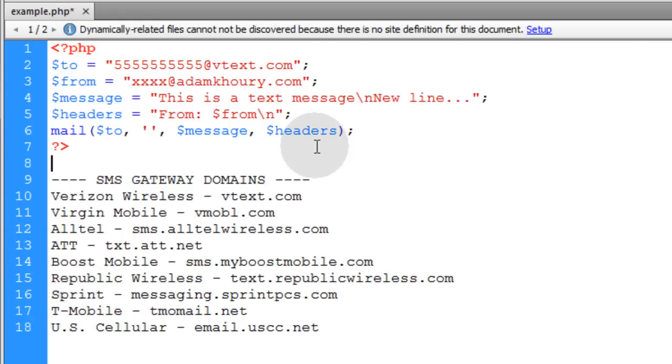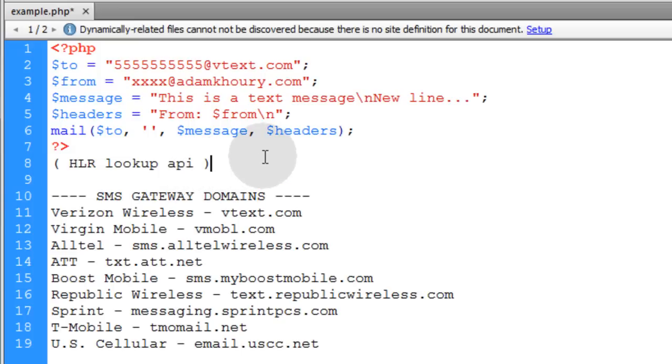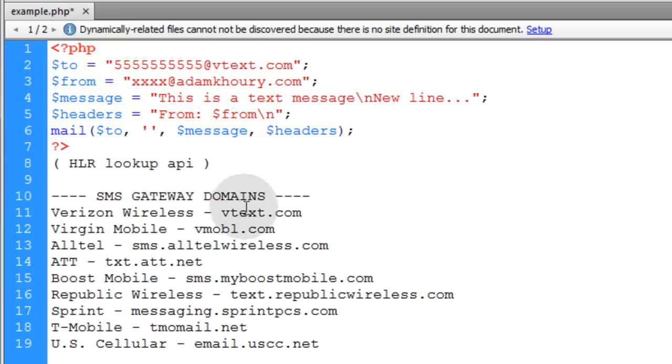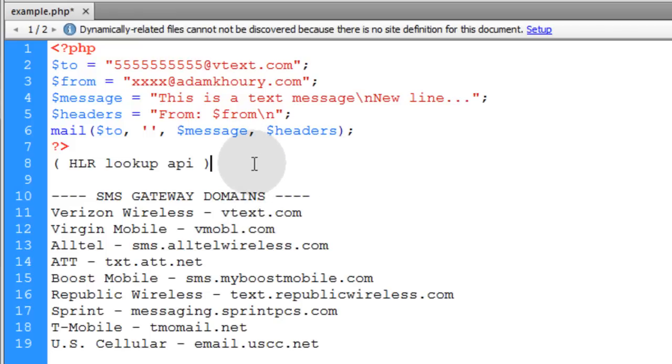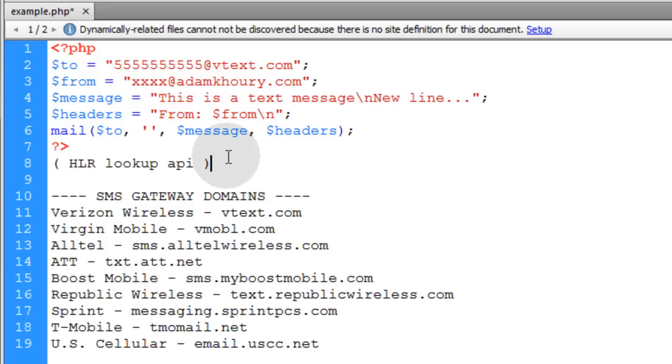There's also something called HLR Lookup API, which you can research on your own. It's something that will allow you to automatically detect what carrier is related to the phone number, the mobile phone number that the user gives you. I'll leave you to look that up on your own.